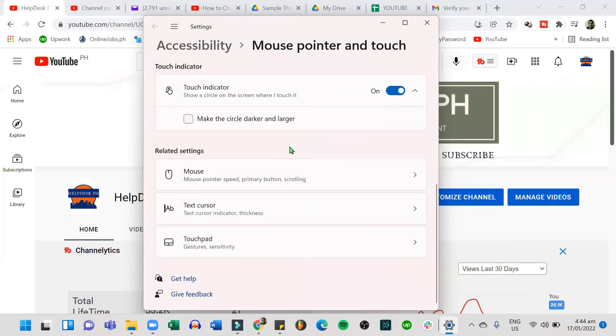Under related settings, you can check the mouse pointer speed, text cursor, and the touchpad.